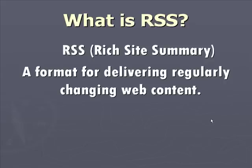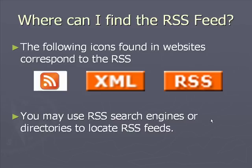RSS, or Rich Site Summary, is a format for delivering regularly changing web content. Many news-related sites, web blogs, and other online publishers syndicate their content as an RSS feed to whoever wants it.